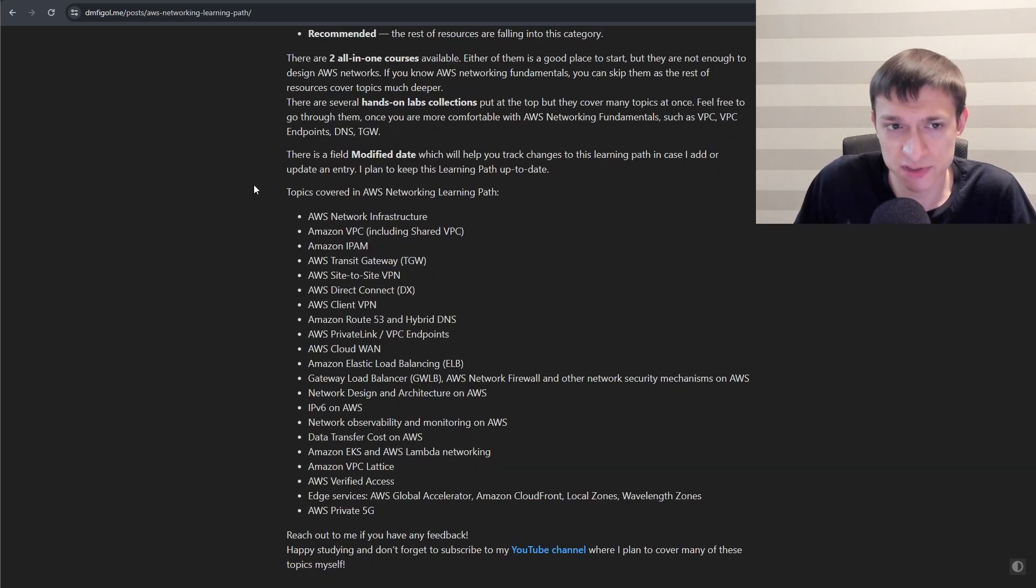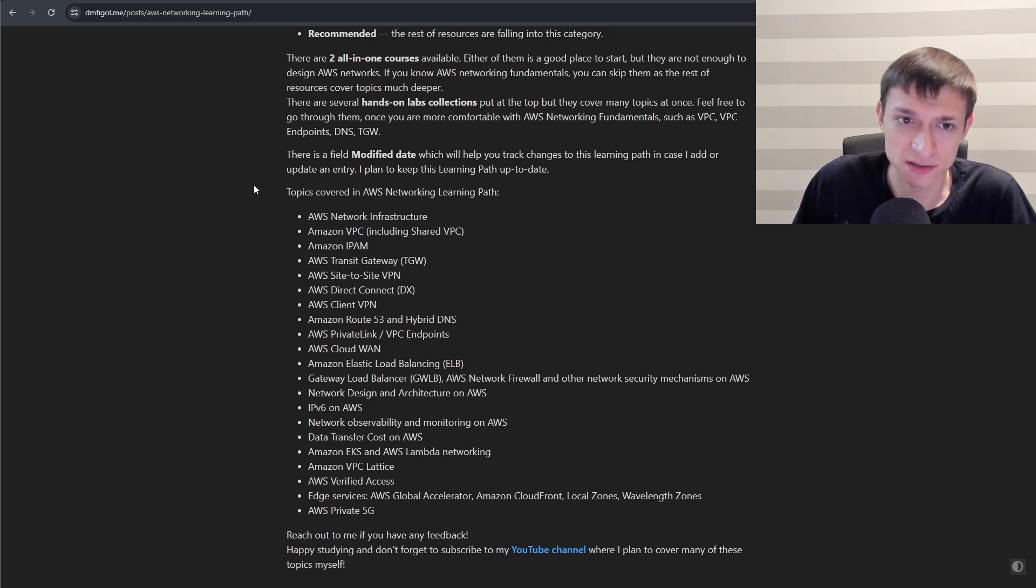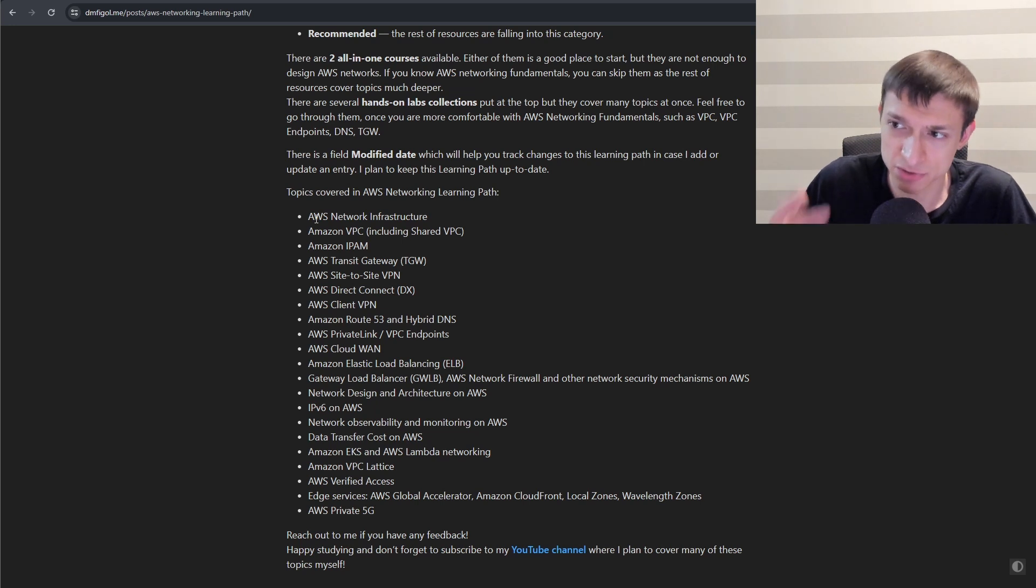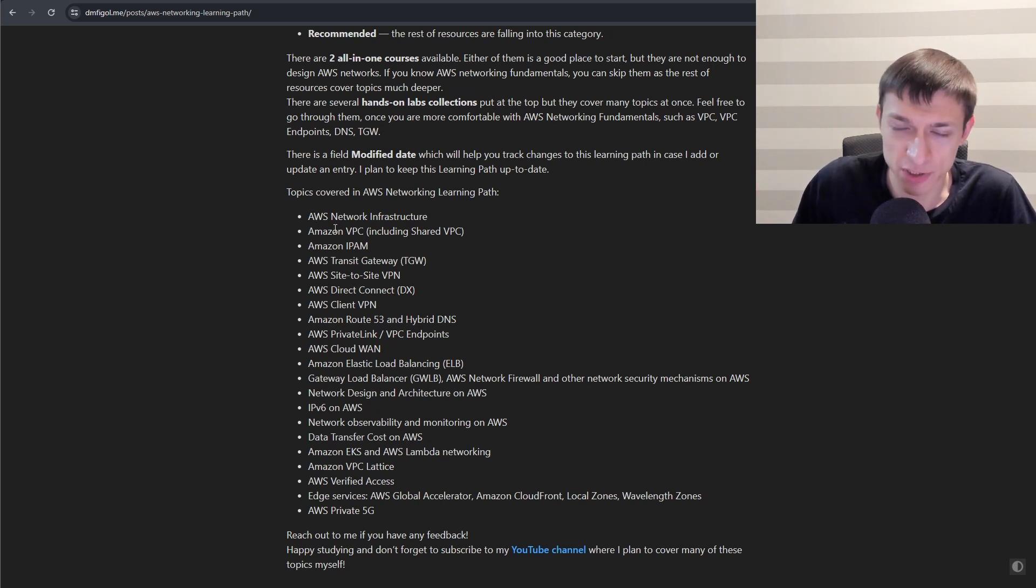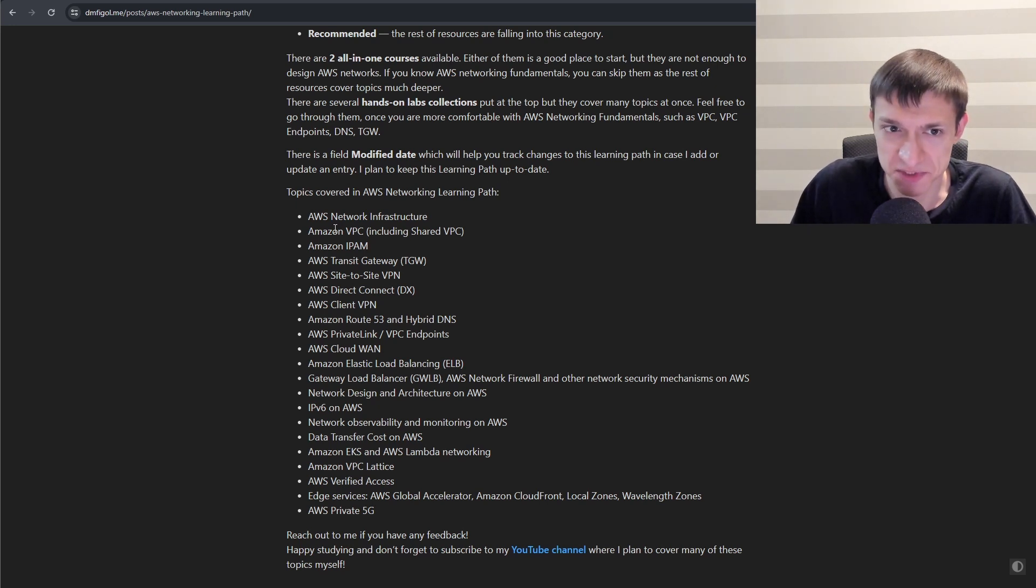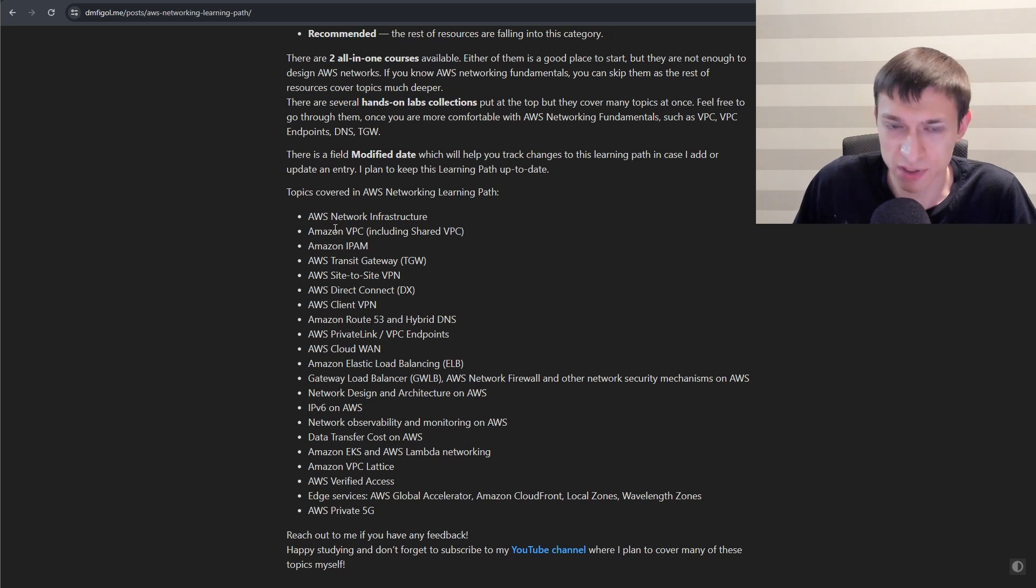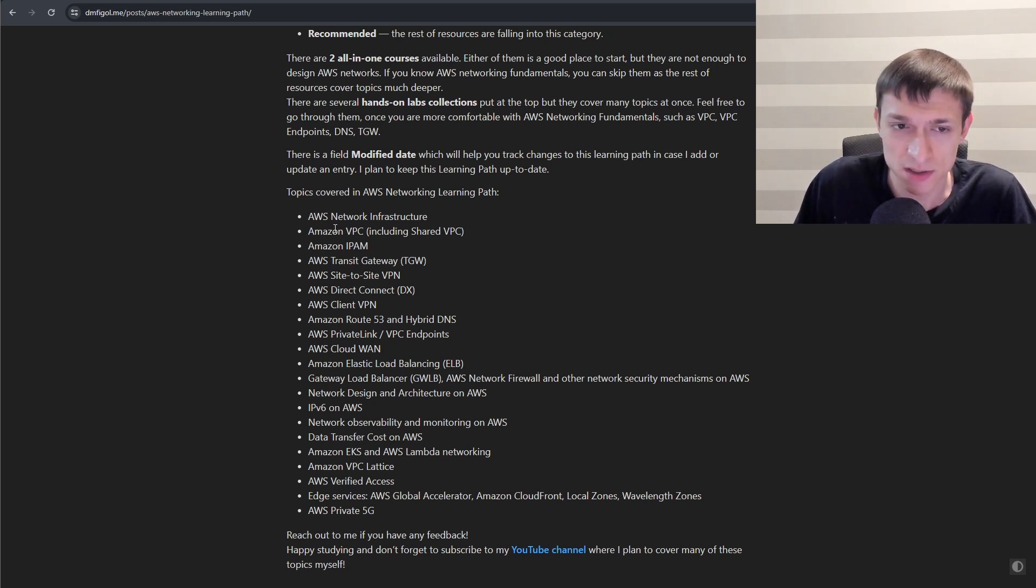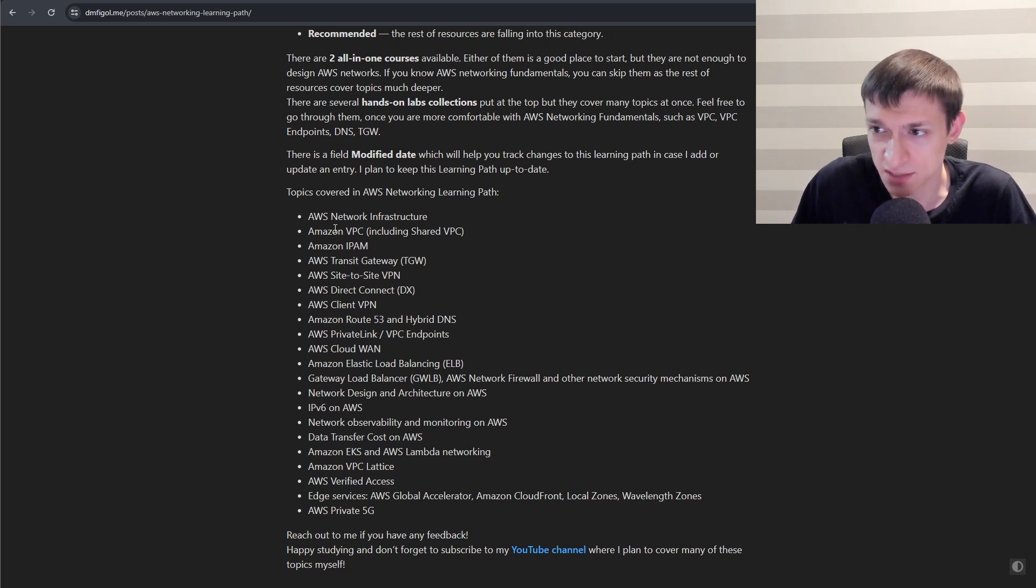Next, I want to mention the topics that are covered in AWS Networking Learning Path, and they are presented in this order. So starting from AWS Network Infrastructure, I just recorded a video on that, and moving to the main networking construct on AWS, which is VPC. Then covering IP address management solution. Looking into a way how you can connect multiple VPCs with Transit Gateway. Then connecting to on-premises data centers with Site-to-Site VPN or Direct Connect.